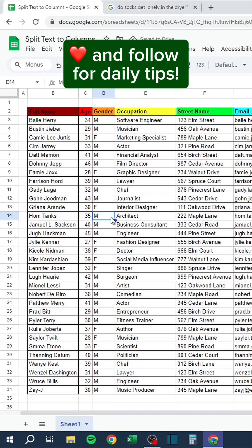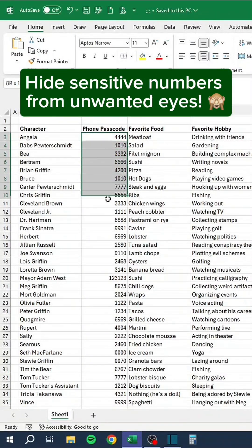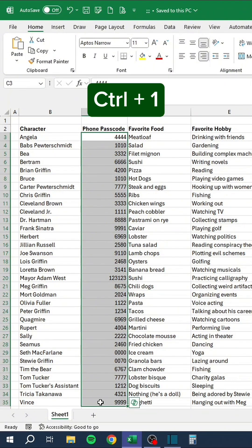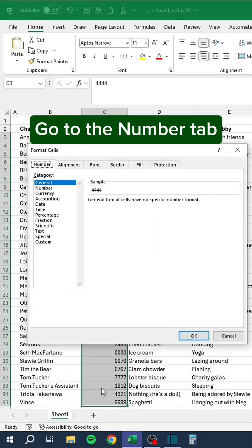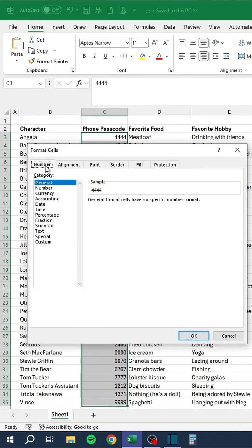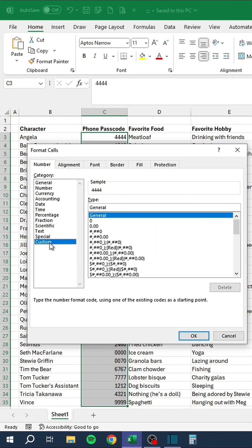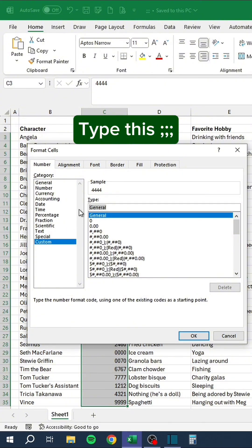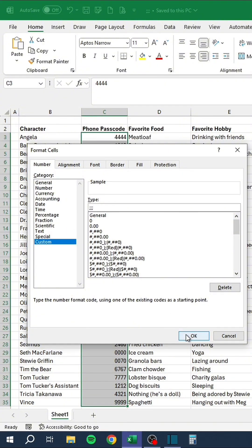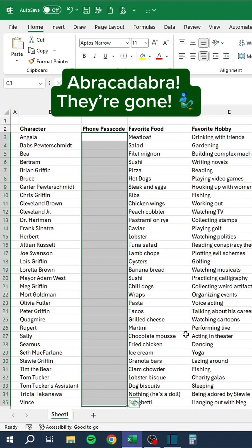Hide sensitive numbers from unwanted eyes. Press Ctrl+1, go to the Number tab, go down to Custom, type this format. Abracadabra — they're gone!